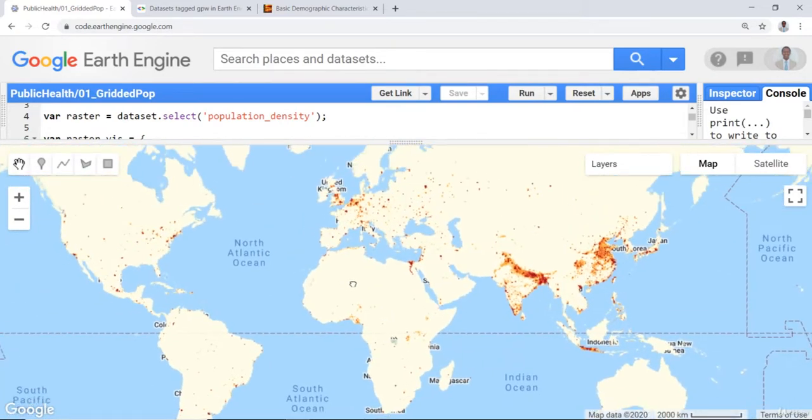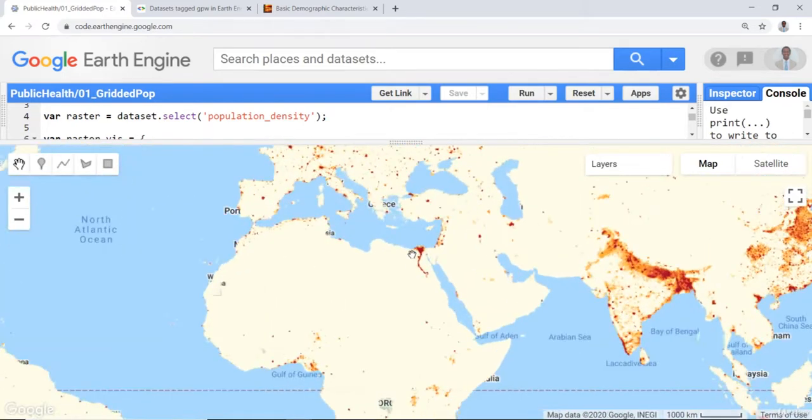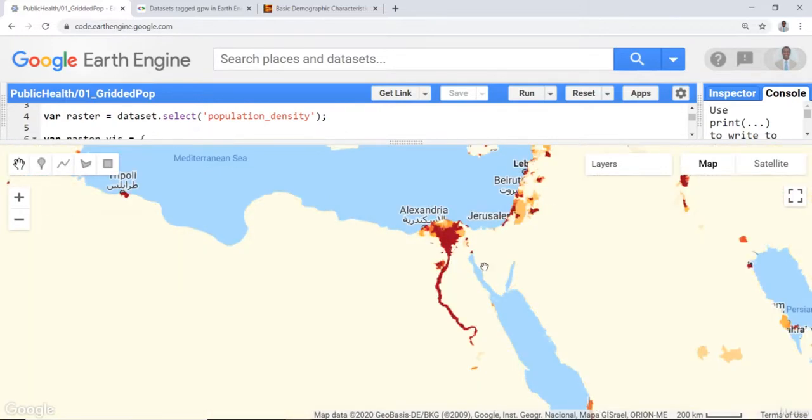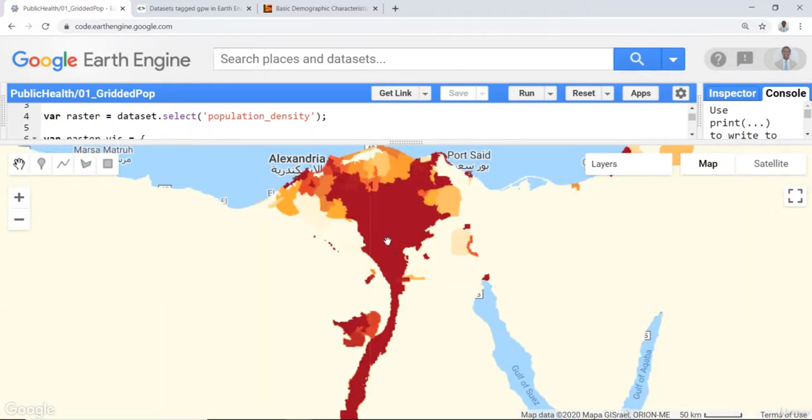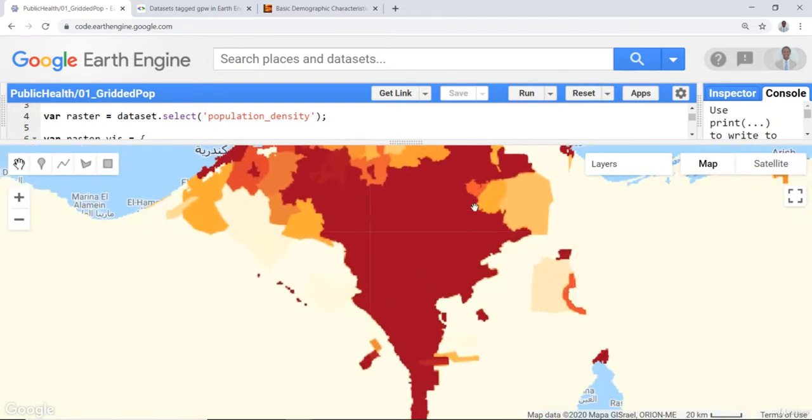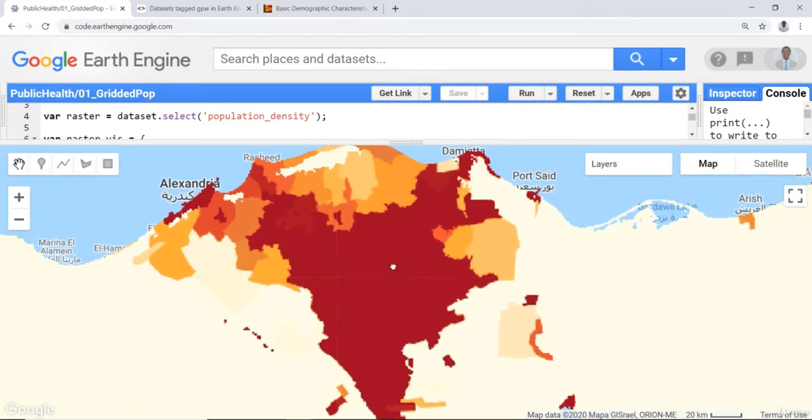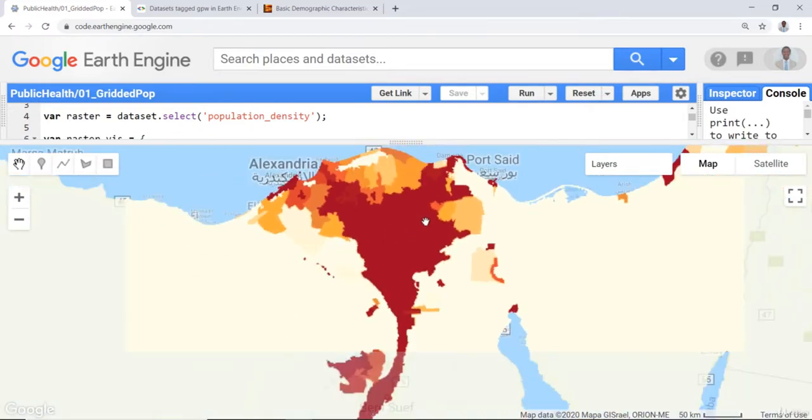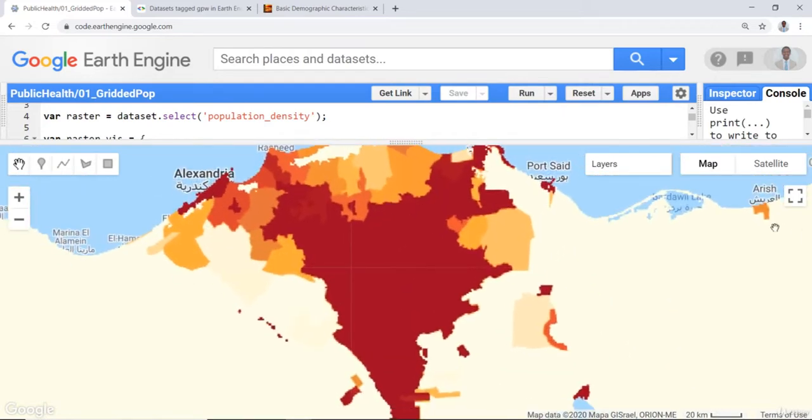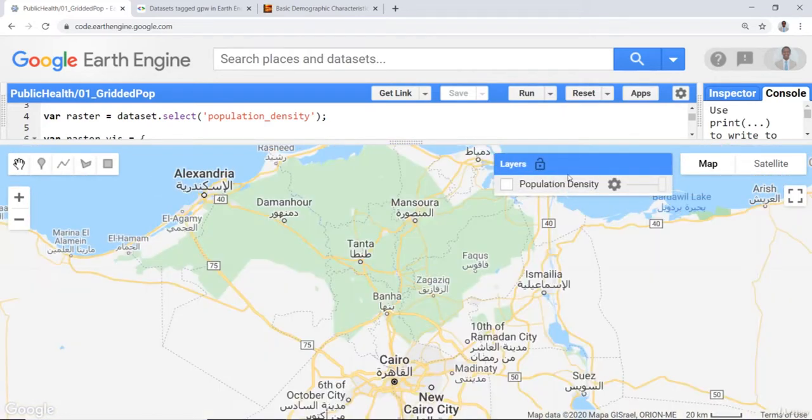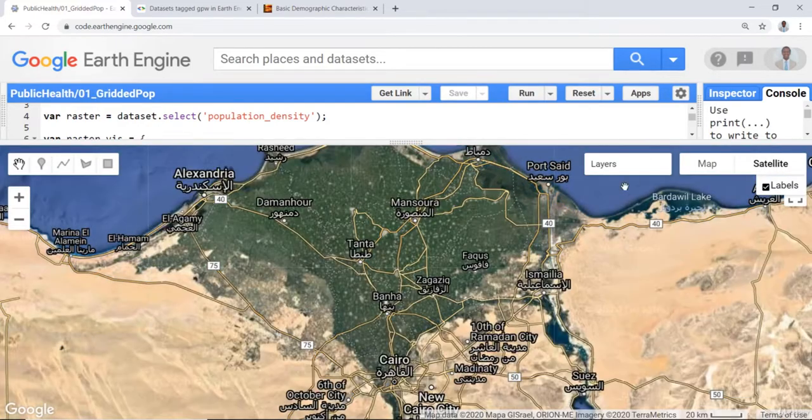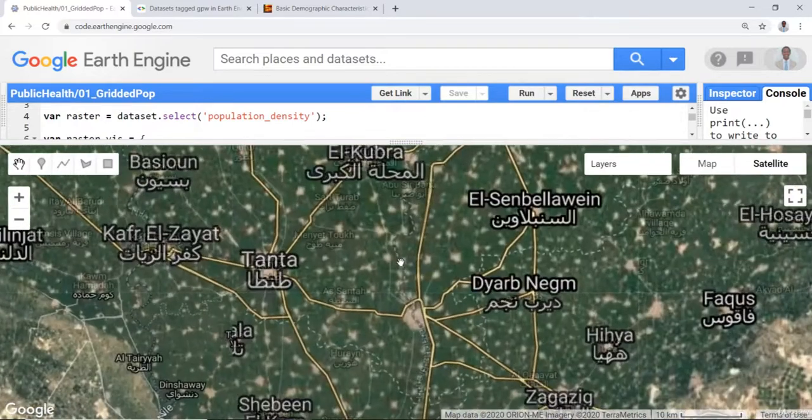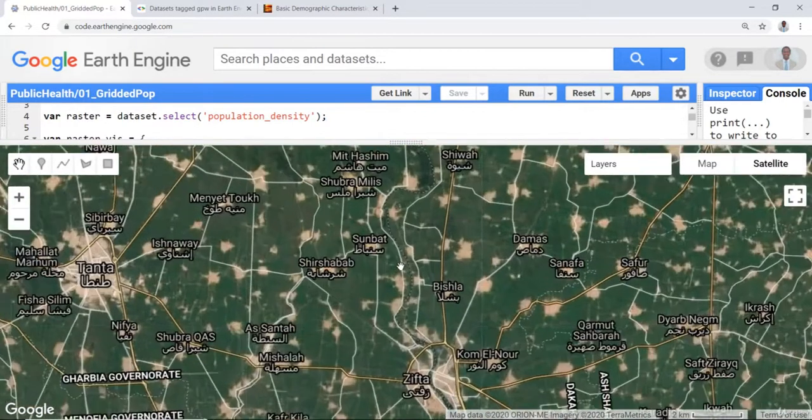So here, the yellow area is low population density area, whereas the brown and dark brown areas are high density, highly populated areas or just areas with high population density. For example, this is the edge of the Cairo metropolis area. If you uncheck the population density data and change the satellite background instead of the map, you can see that you can zoom in.